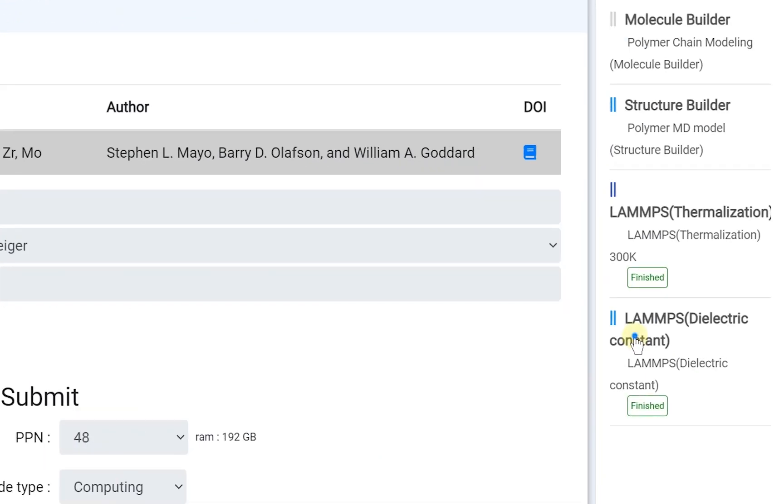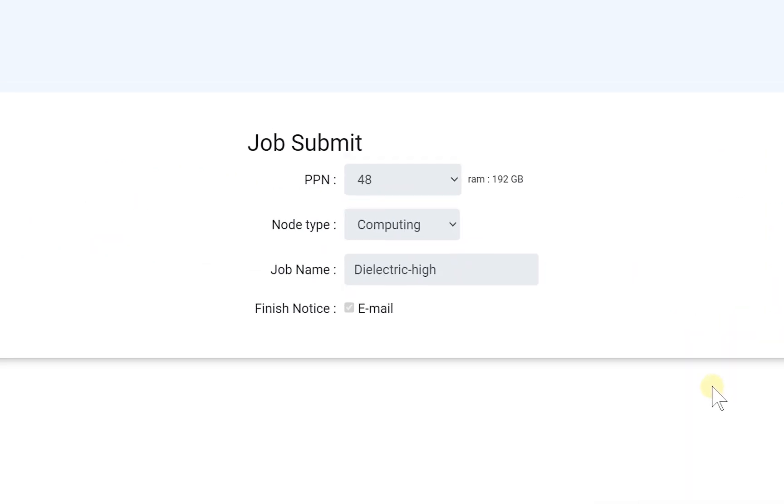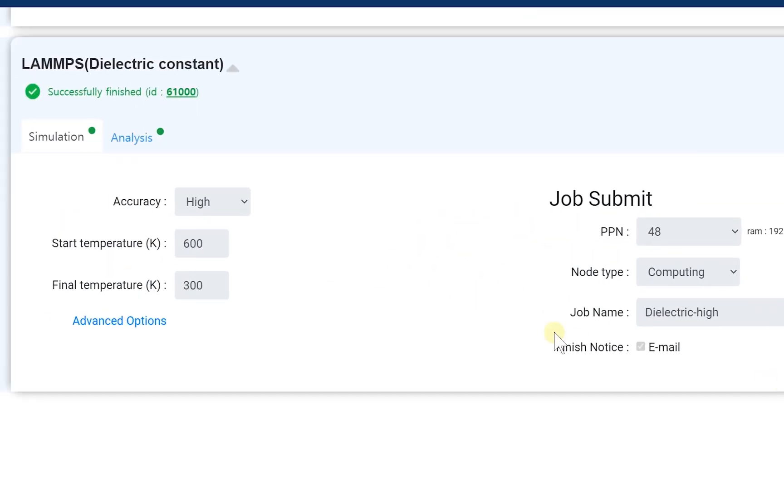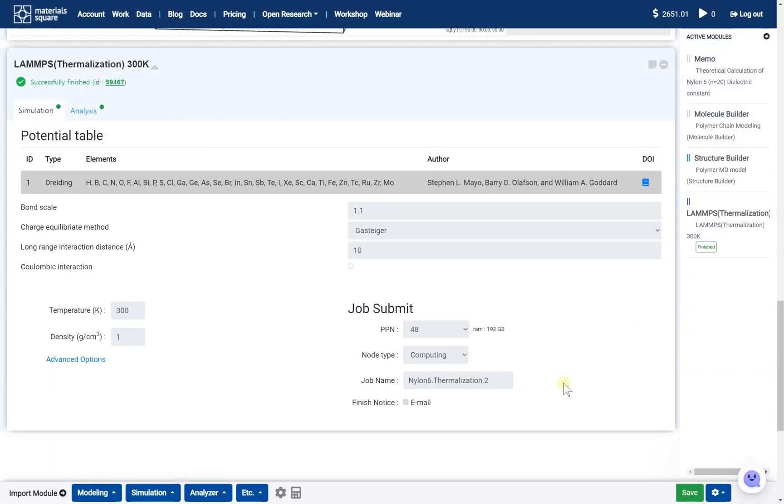And finally, the electrical property calculation was performed by the LAMPS dielectric constant module. After thermalization step, we should add LAMPS dielectric constant module.